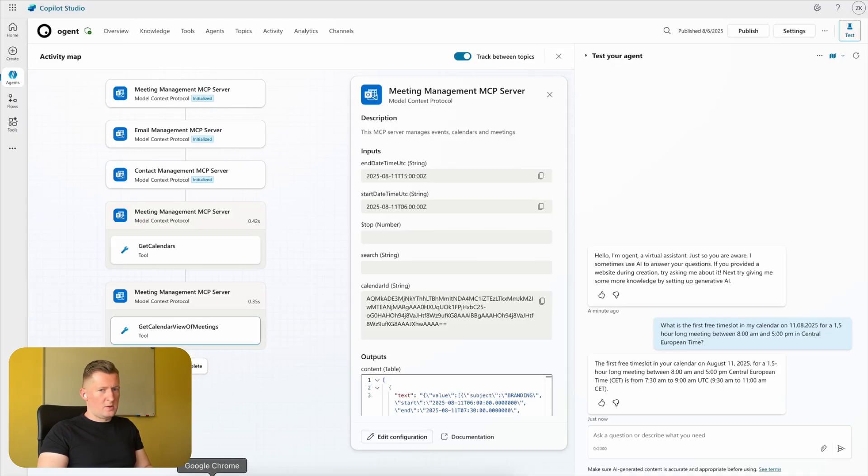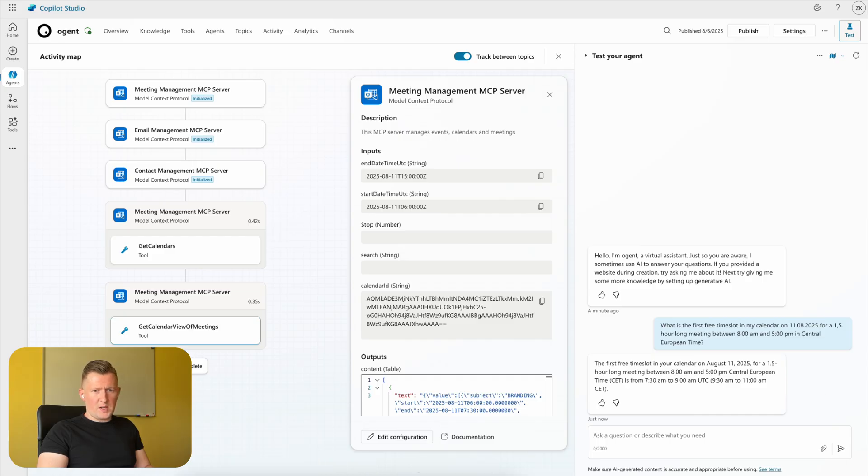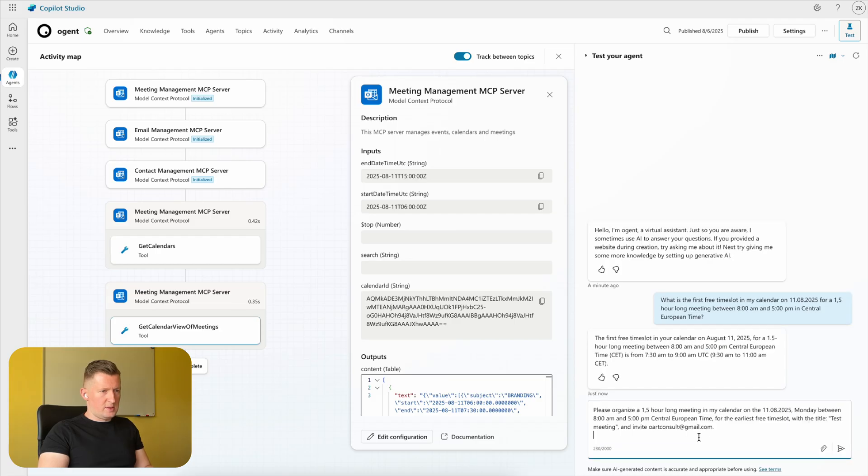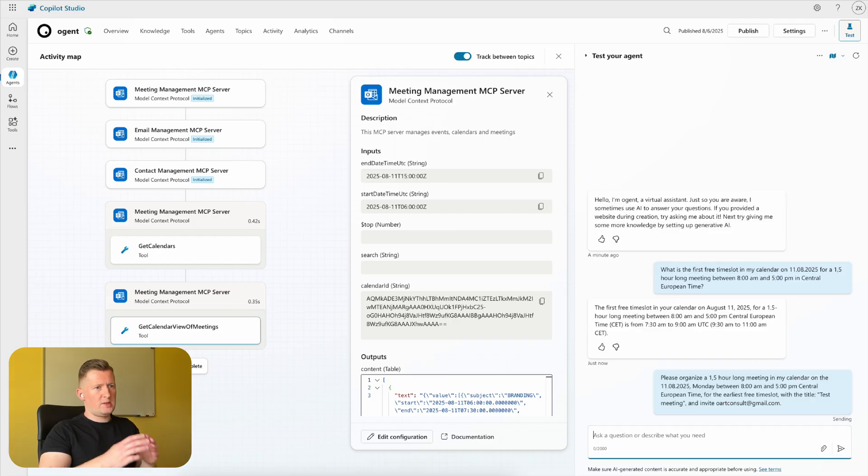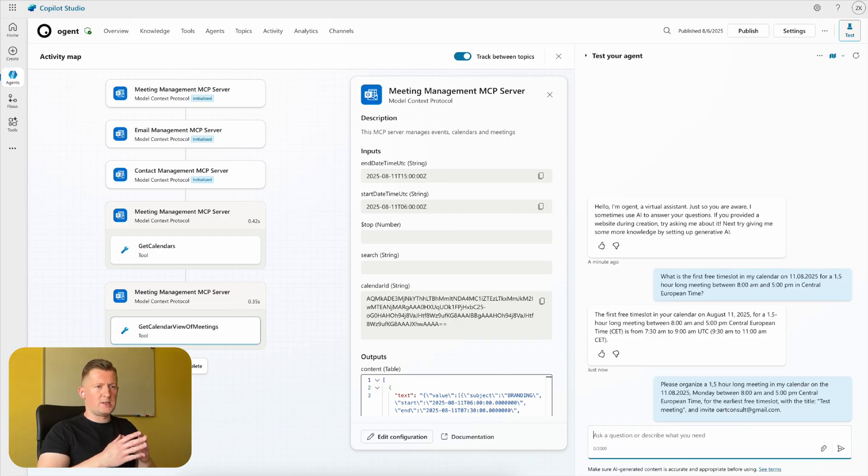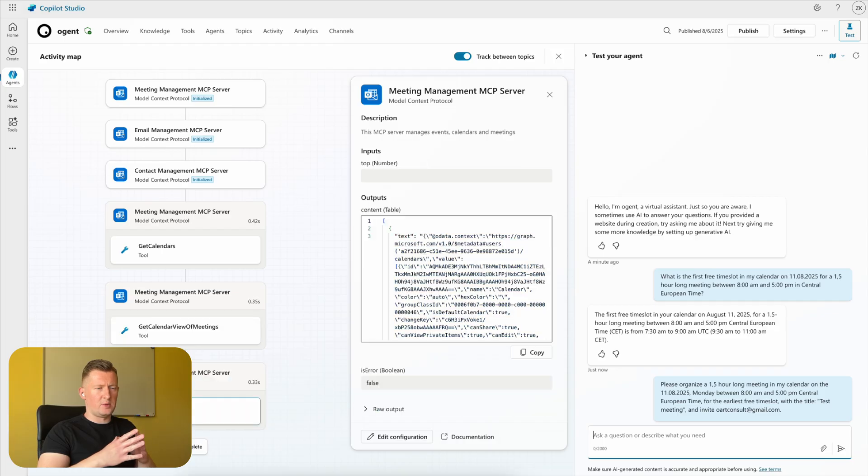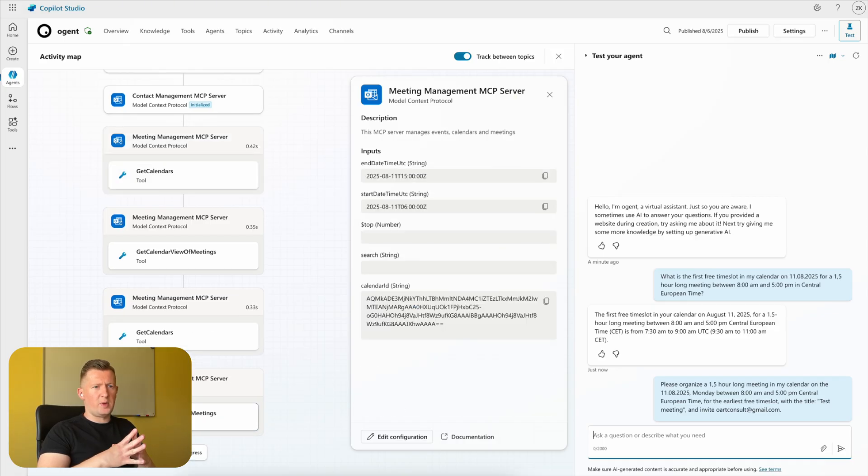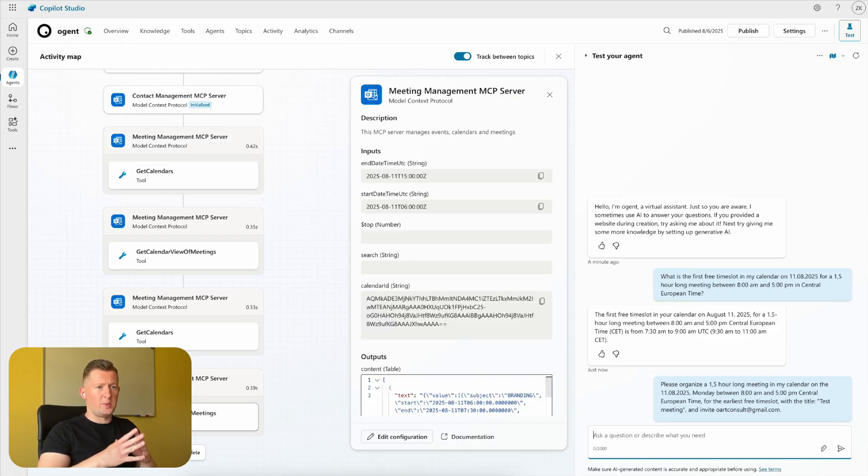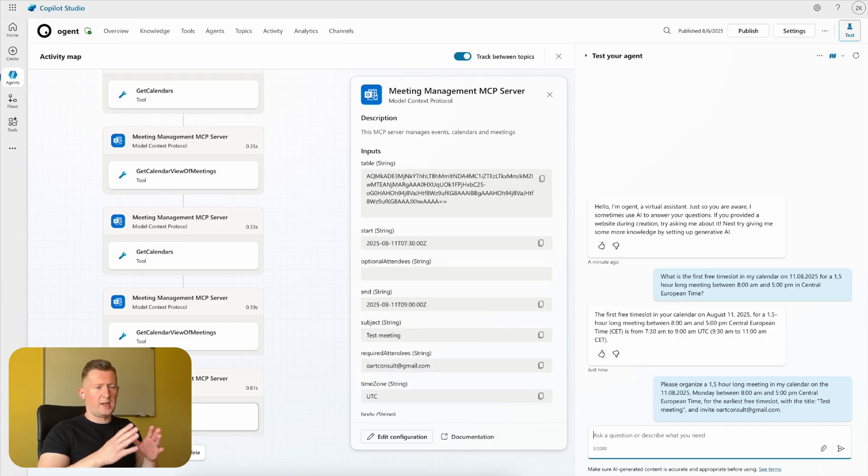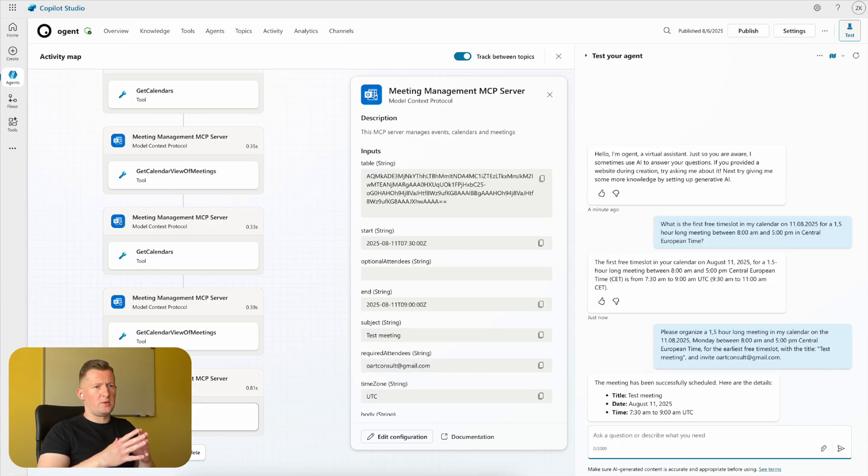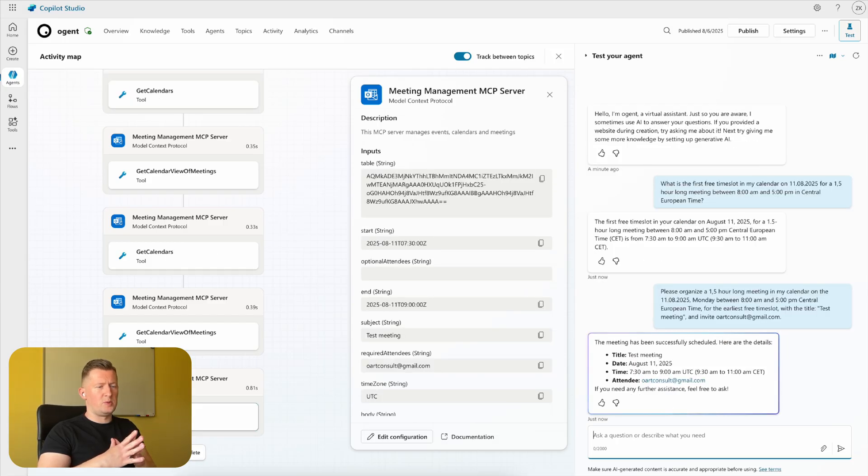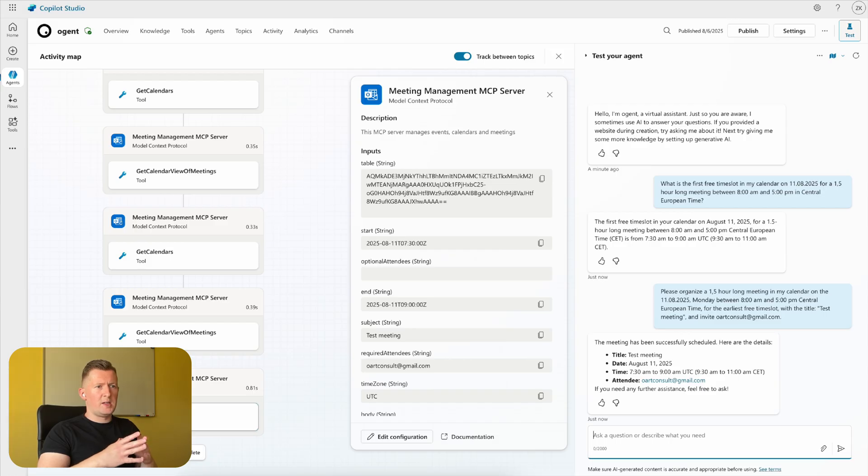For that case, I have the following prompt that I'm adding in this test chat: Please organize a one and a half hour long meeting in my calendar on the 11th of August, Monday, between 8 AM and 5 PM Central European Time for the earliest free time slot with the title 'Test Meeting' and invite artconsult@gmail.com. The meeting has been successfully scheduled. Here are the details.